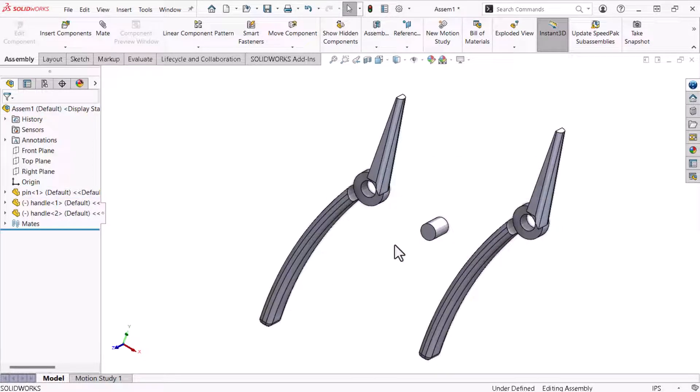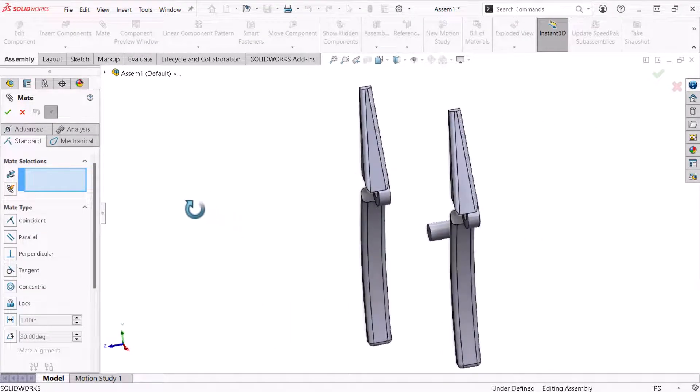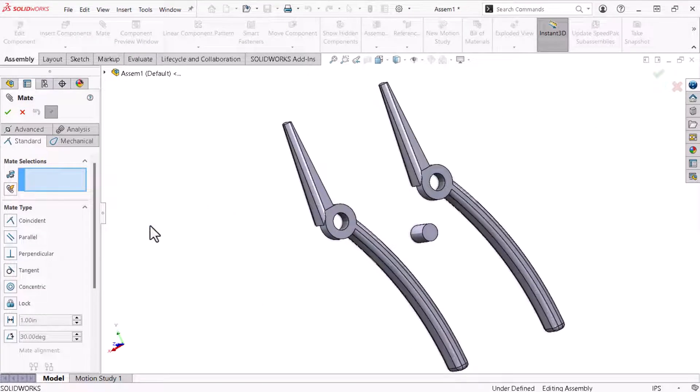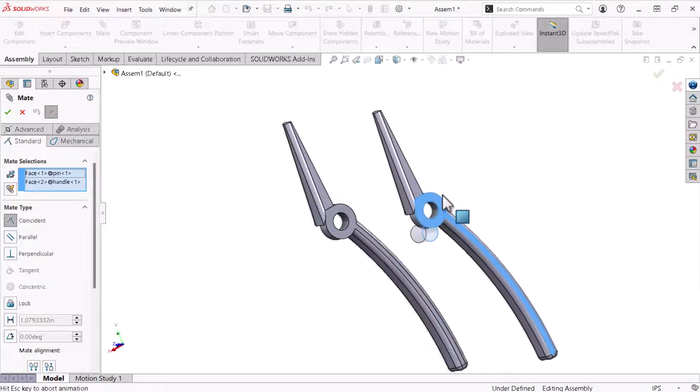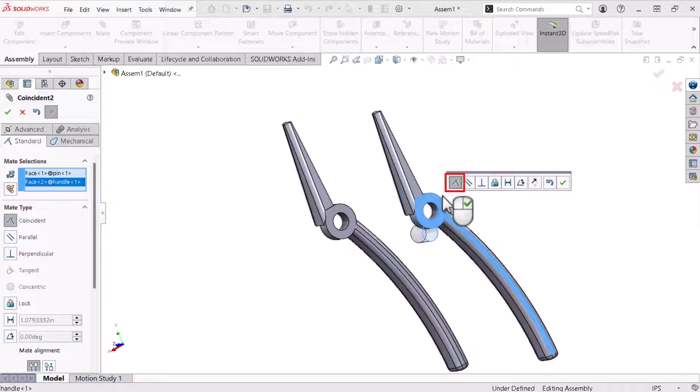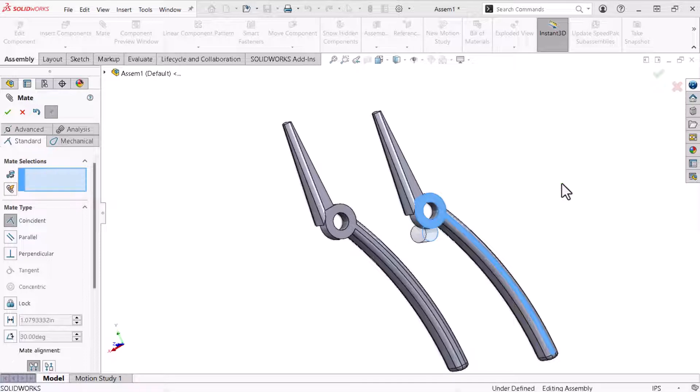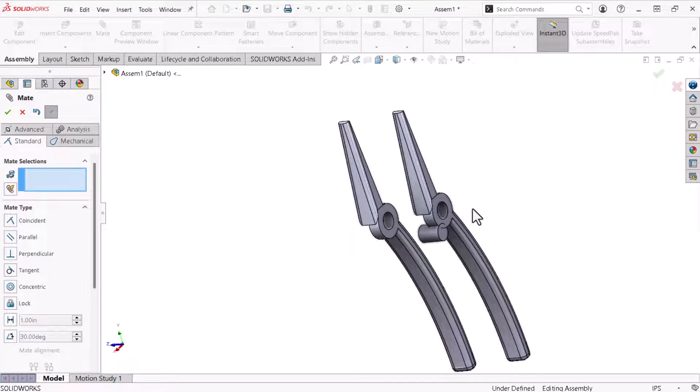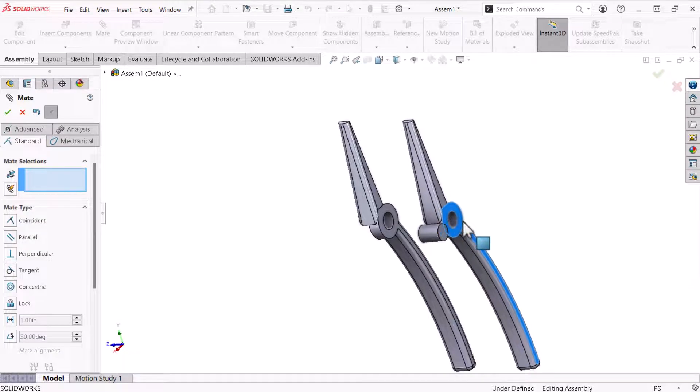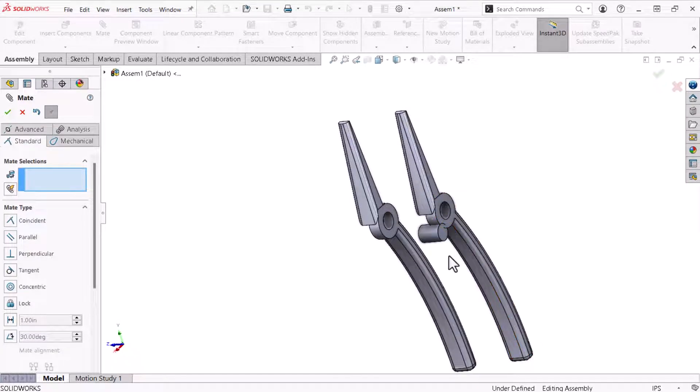Now I'll constrain the handles to the pin's geometry with mates. Here I'll use the mate command from the assembly tab of the command manager. I'll select the flat face of the pin first. Then I'll select the flat face on one of the handles. A pop-up appears displaying the mate types my selections support. I want these two faces to remain coincident, the default option. I'll use the pop-up and click OK. Moving the handle shows the nature of the coincident mate. The two faces are constrained to one another but the handle maintains planar movement.